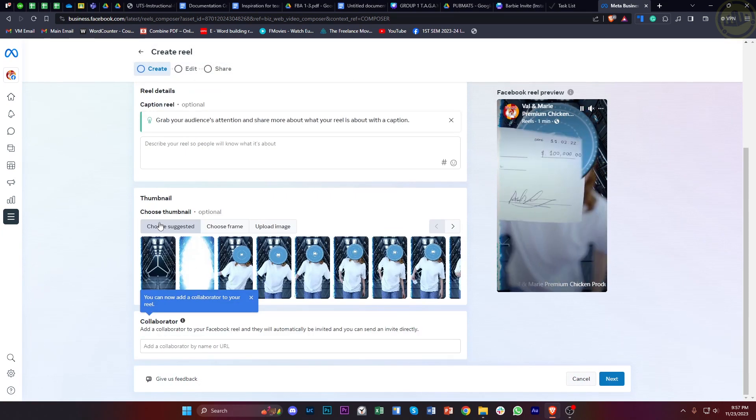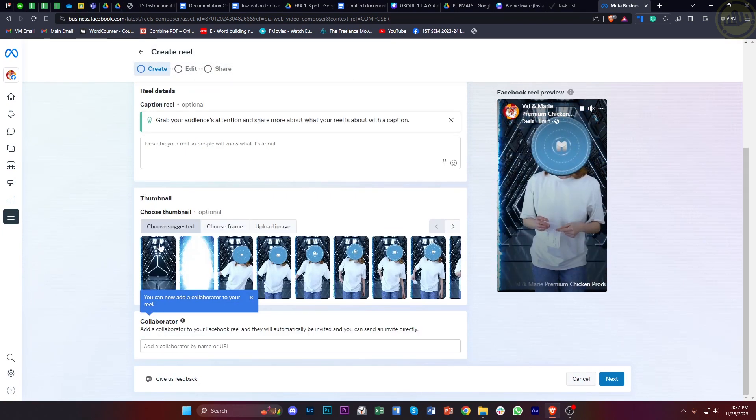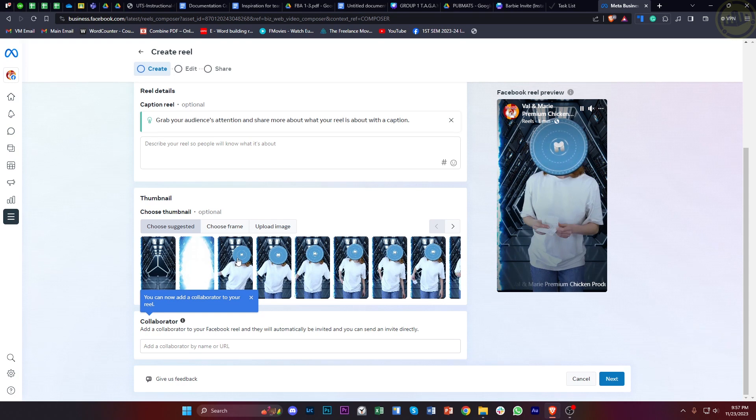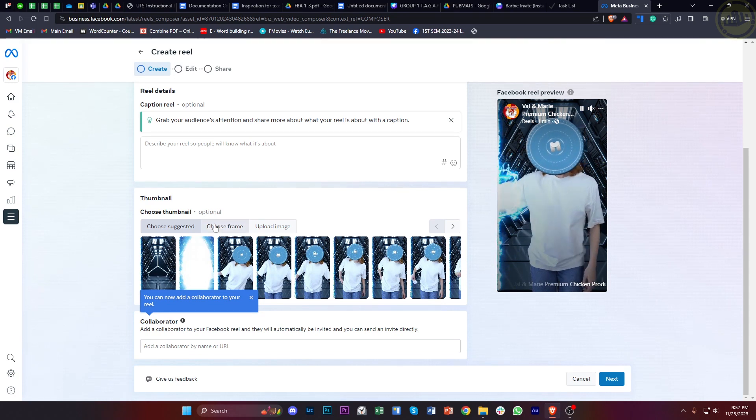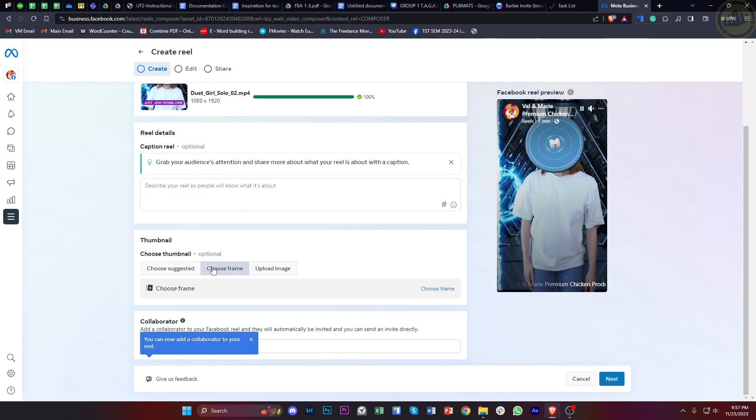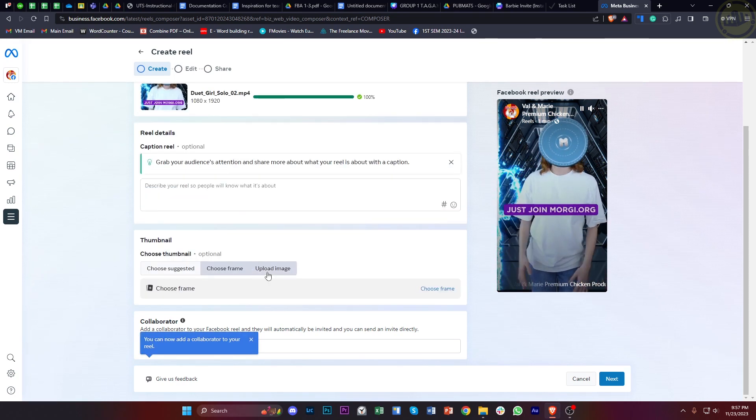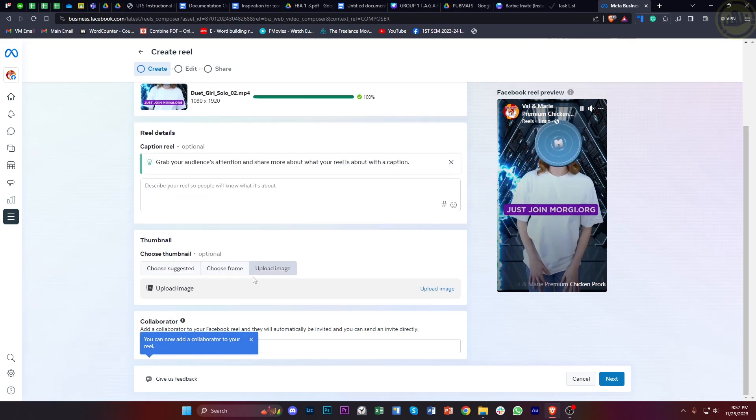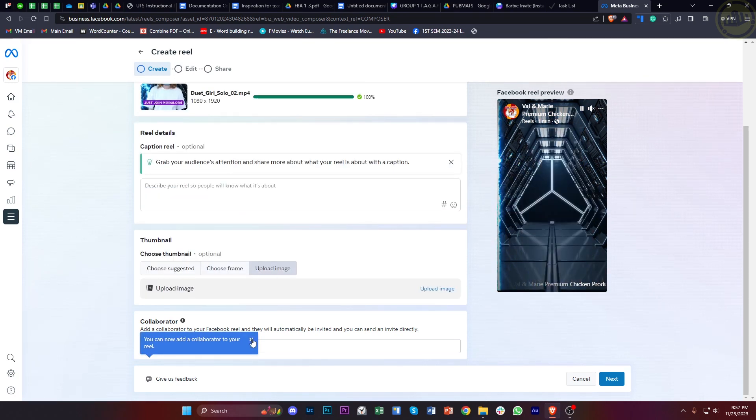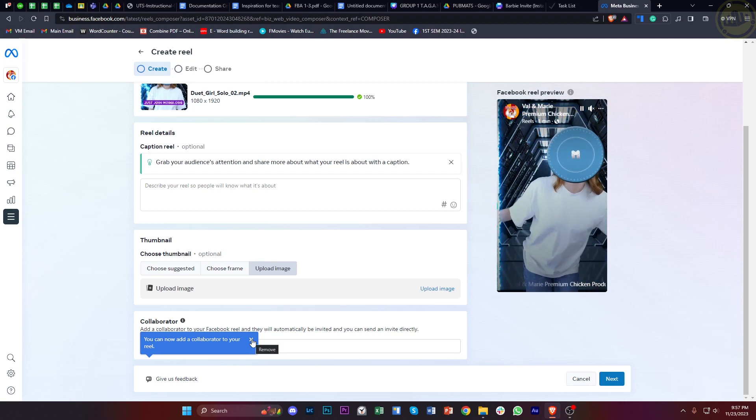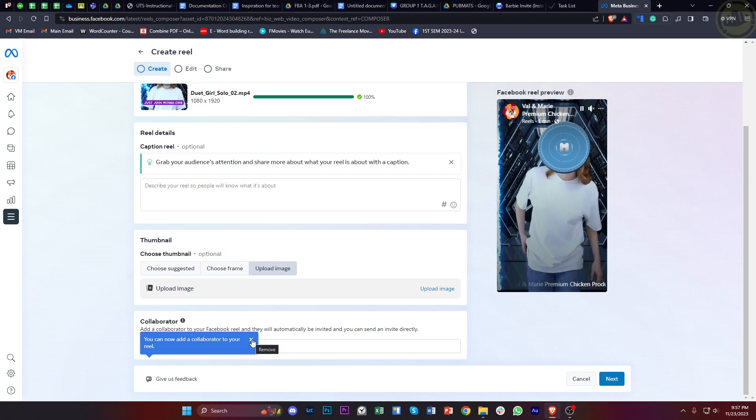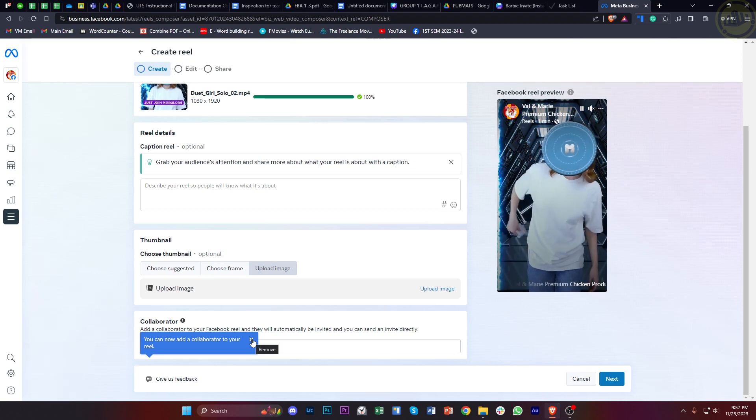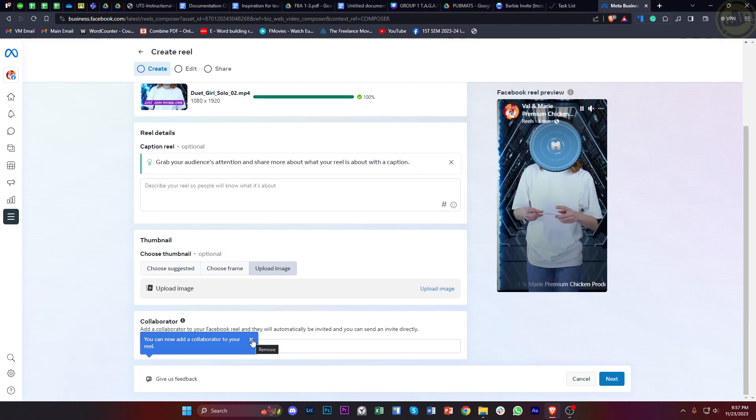You can choose a frame and also upload an image if you have a specific thumbnail you'd like to use with your video. My advice with changing and adding thumbnails onto a video is to tap on Create Reel rather than Create Post.